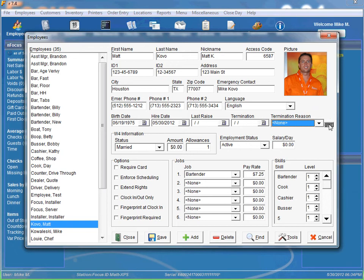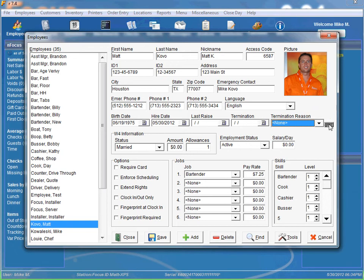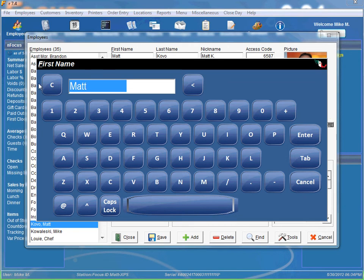And the little keyboard you see right here. If you're in the front of the house and don't have access to a keyboard like you would in the back office, you can simply pop up the keyboard. And you can see what field you're going to be modifying. This one's going to be modifying the first name. So if we want to enter a different first name, we can just type it in and hit enter.